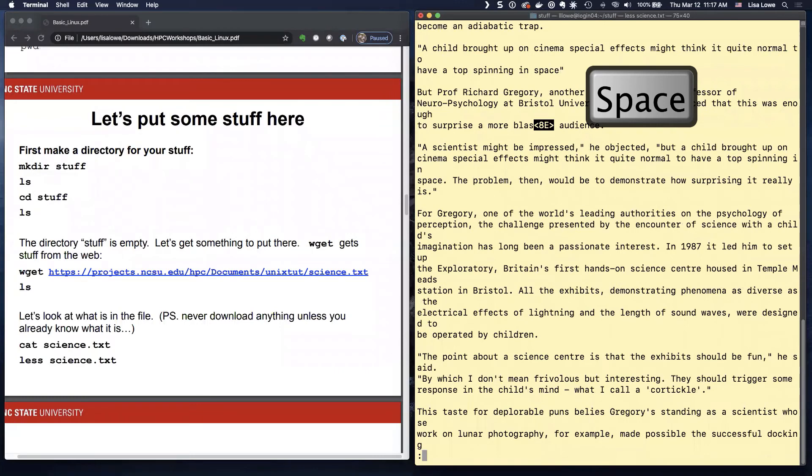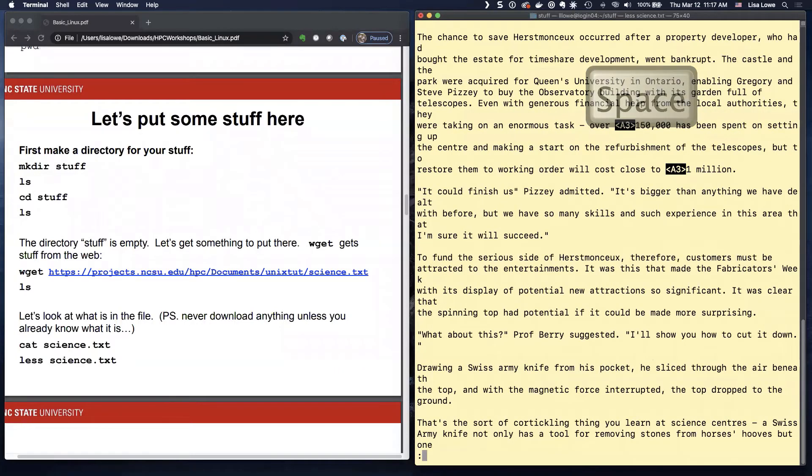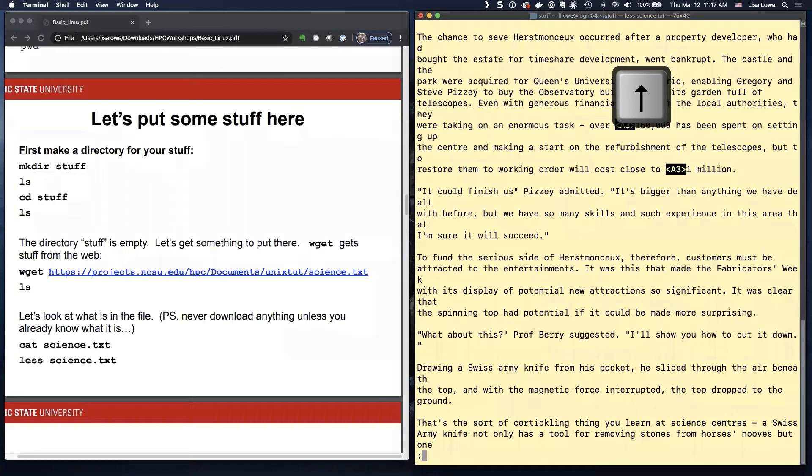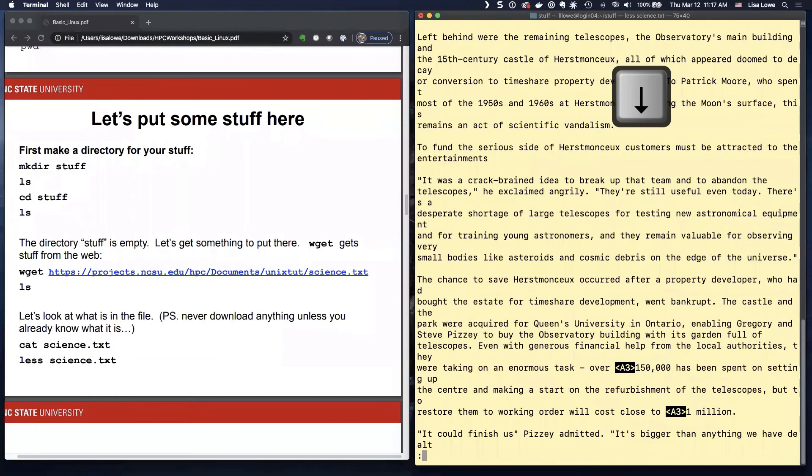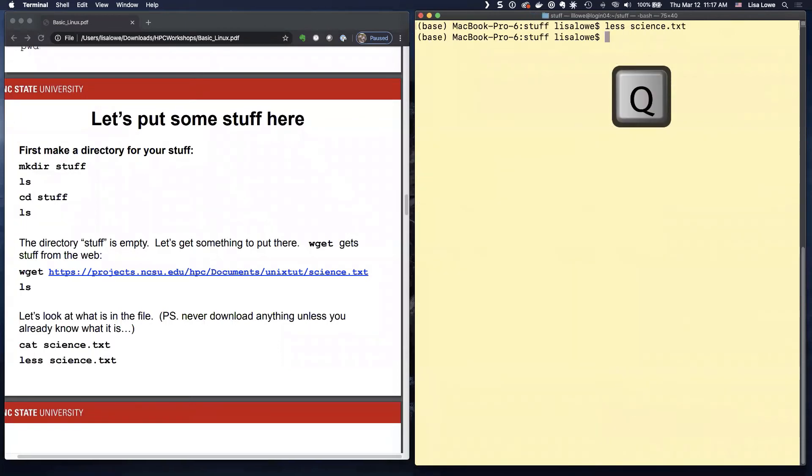If you use more, you can page through, but you can't go backwards. So here's the up arrow. That's why they say less is more. So you use the up arrow. You go down. You use space. At least the thing you have to remember is Q for quit. So you don't get stuck in less.